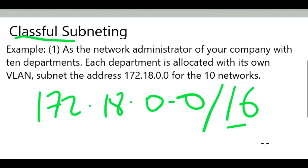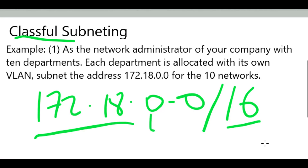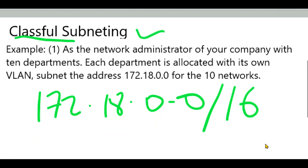Since it's a slash 16, that tells us that 16 bits are on the network side and the other 16 bits will be on the host side. Note that subnetting can only be done on the host side. Slash 16 means 16 bits are turned on, so the bits on the host side we need to borrow and add them towards the network. With classful subnetting, we cannot subnet less than the default subnet mask.